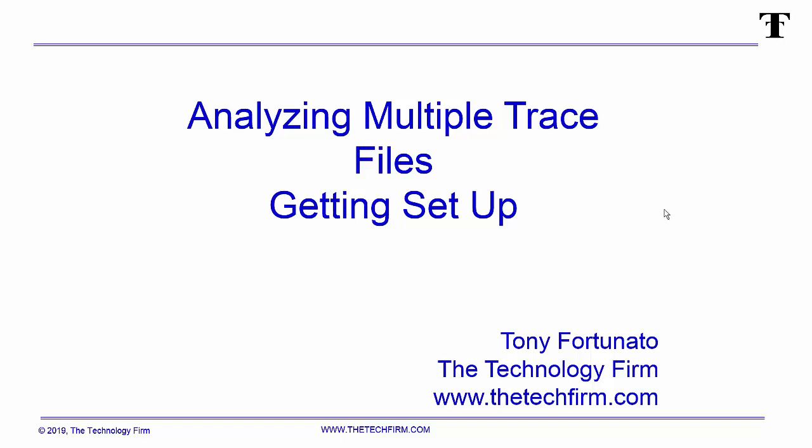Good day, it's Tony Fortunato from The Technology Firm. Today we're going to analyze multiple trace files and there's a lot of steps to this, so I'm going to chop this up into a bunch of little different videos so you can find exactly what you need and not have to watch the whole thing. This one is getting set up or the very first step in the process.